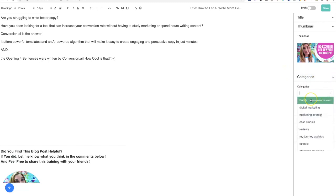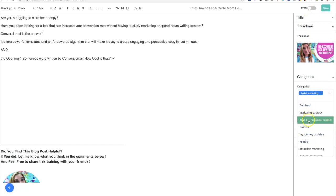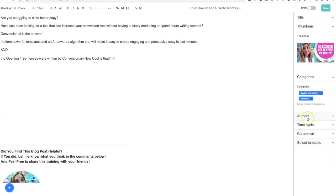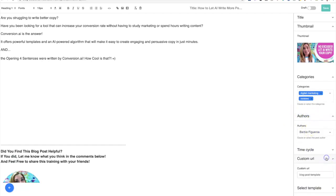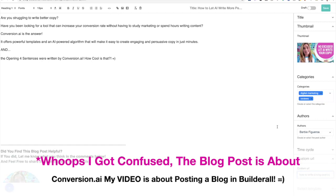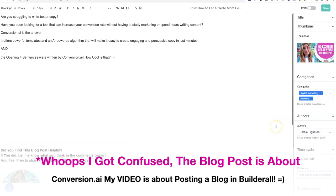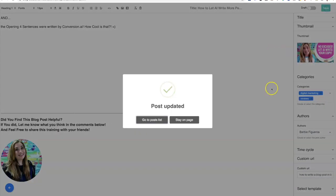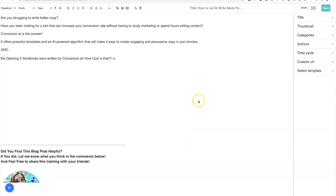So you have to do everything all over again. Make sure you do everything on the right sidebar first - digital marketing and reviews - and then author is me. And then custom URL: 'how to write a blog post in Builderall.' Boom. So now really quickly, I'm not going to finish this whole blog post, but what I do want to show you is how to embed a video in here. There's a couple of ways to do it - you can go over here and you can add the YouTube link.